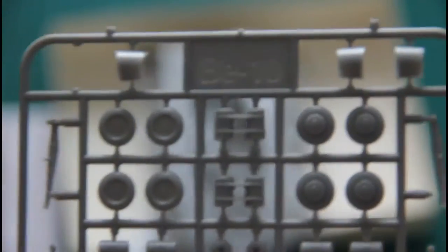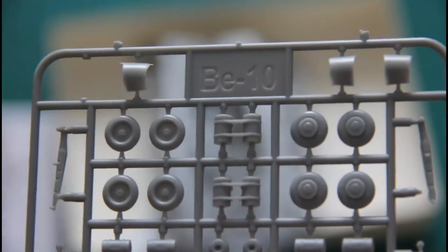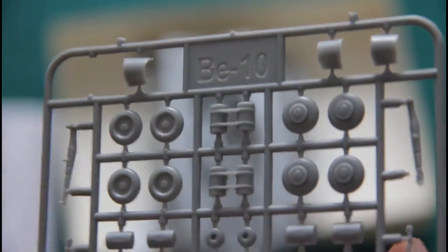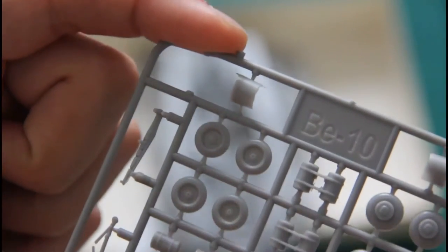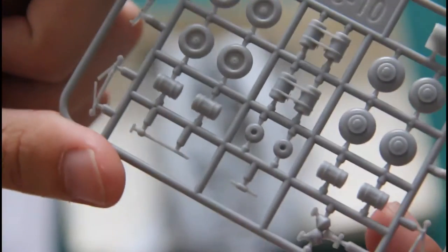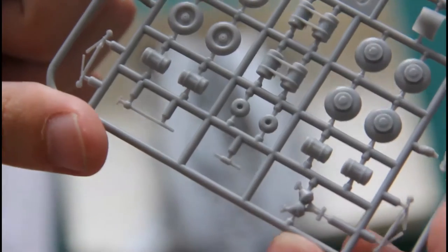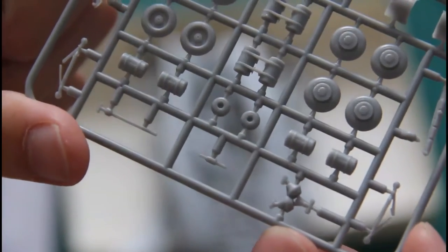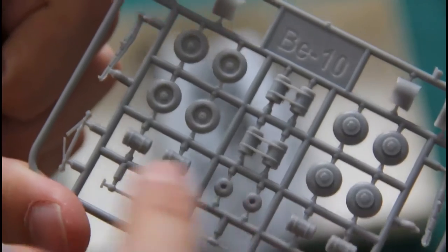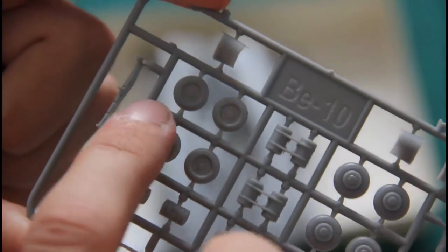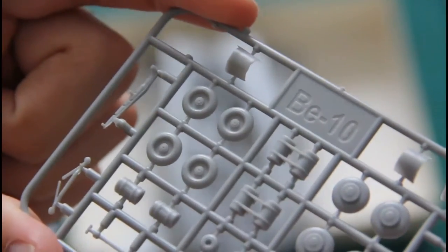Last but not least is a small grey plastic sprue with wheel parts. Here you can see it, and also you can note that one part was broken off here, but it was packed into a separate bag so the manufacturer was aware of that. Note that even tiny parts are carefully molded, so I guess with some due care and careful painting you would get a nice result.